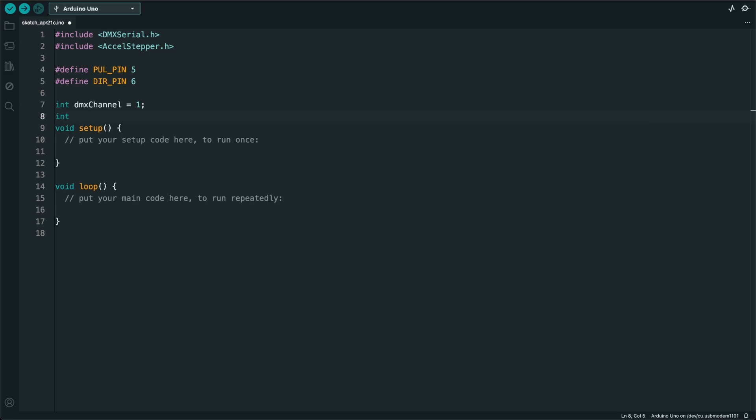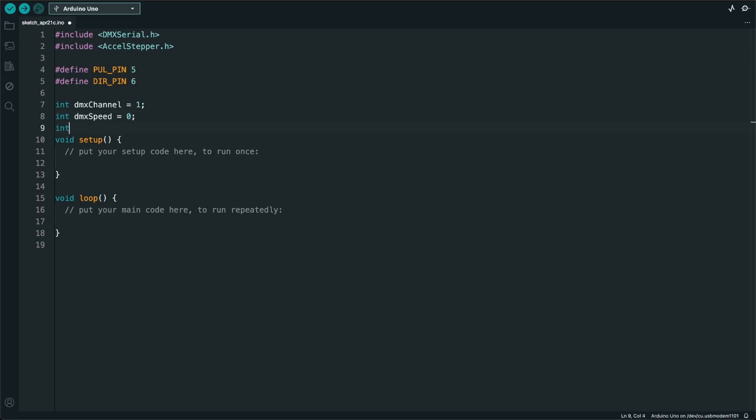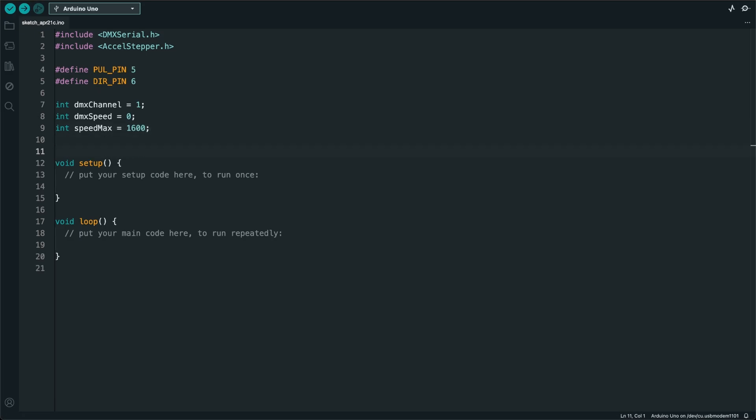I'll make a variable called DMX speed which will hold the information from DMX channel 1. I'll also create a variable that sets the maximum speed of the stepper motor controller. And now I have to declare one stepper motor.